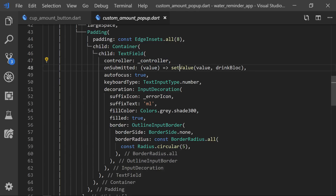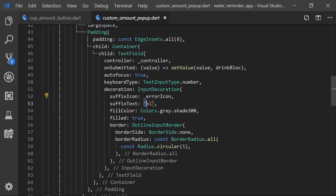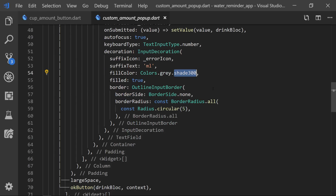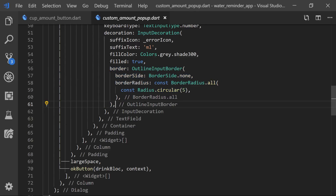First off we just set the controller to the controller, and we also have onSubmitted which will call the set value function when we press the OK button on the keyboard. We have autofocus set to true so it opens right when we open the dialog, and we also set the keyboard type to number. For the decoration we simply give it a suffix icon and text, and also a fill color of grey shade 300 — just make sure that you have filled set to true or else this wasn't actually showing. And to make the text field rounded we simply use a border radius of circular 5.